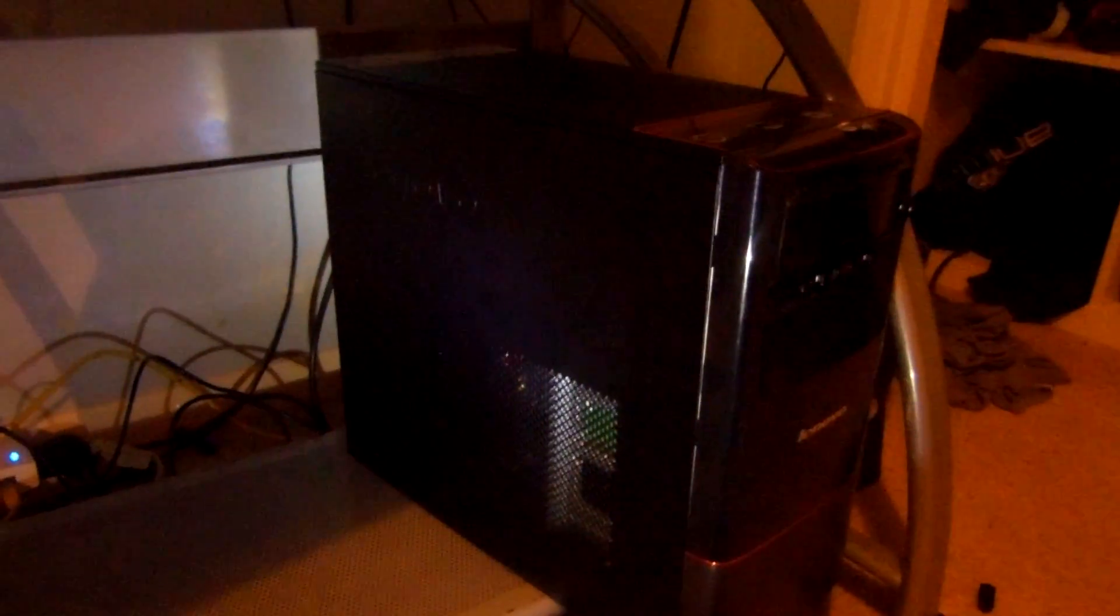The first thing you want to do when trying to remove anything from your computer is simply unplug your power as you do not want to be damaging components by actually touching something and shorting something out. As you can see back here I have my power cable and I'm just going to unplug that.